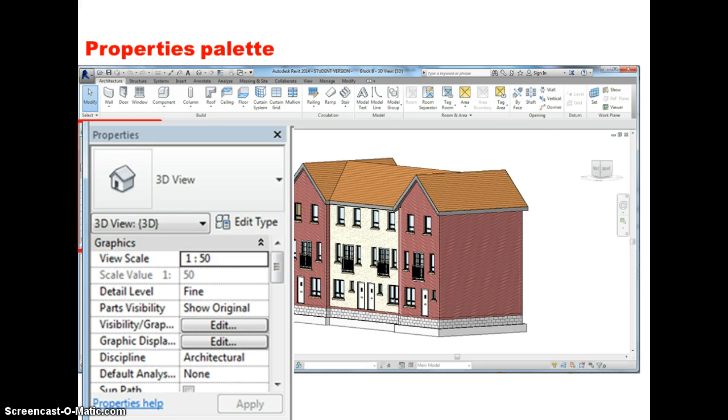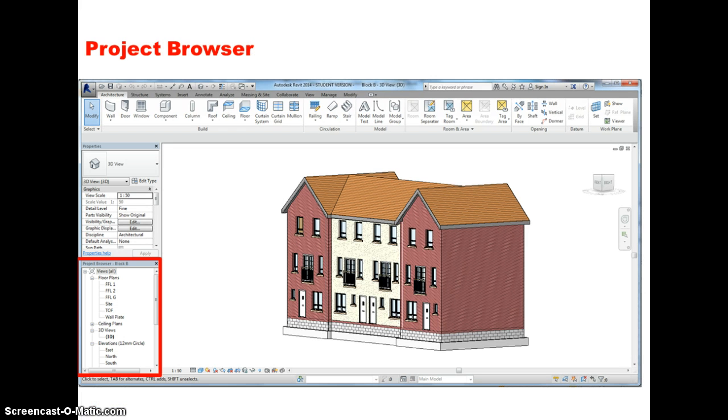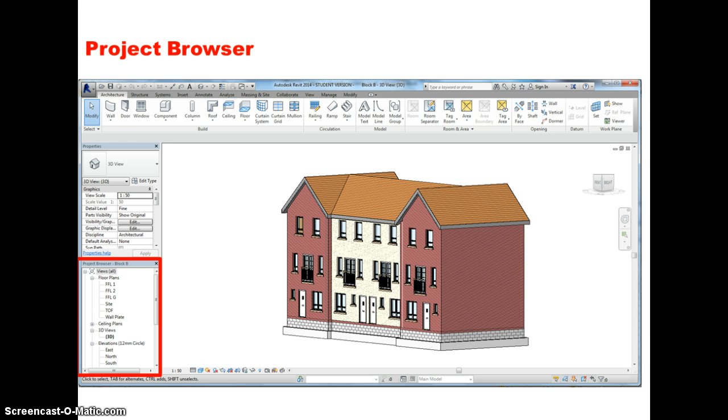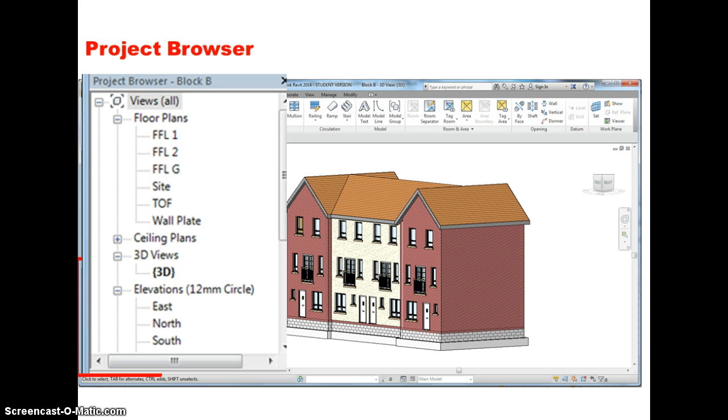The next section is the project browser. Like the properties palette, we can adjust the position of this, we can move it to the other side of the screen if we want to, we can make it larger, but I'm going to stick with the default settings. The project browser essentially just lists the views that can be opened from within the software. So currently what we see here is a 3D view, but it shows that you can open floor plans for any level, the elevations, sections and so on.